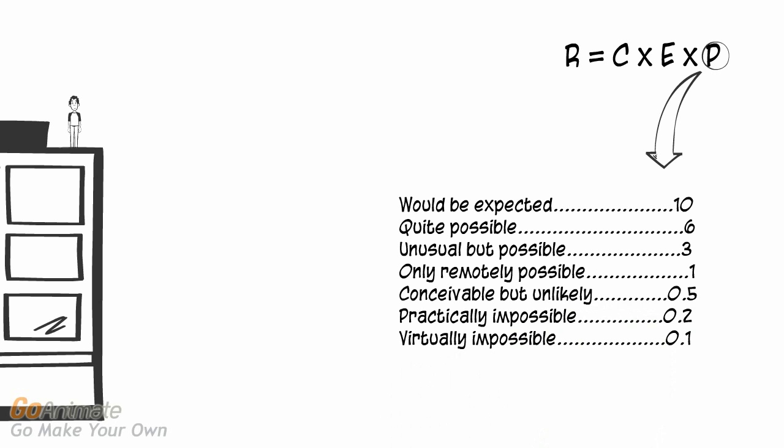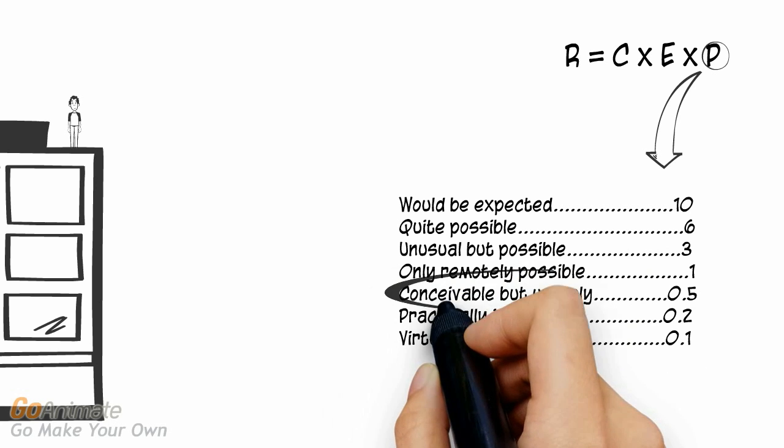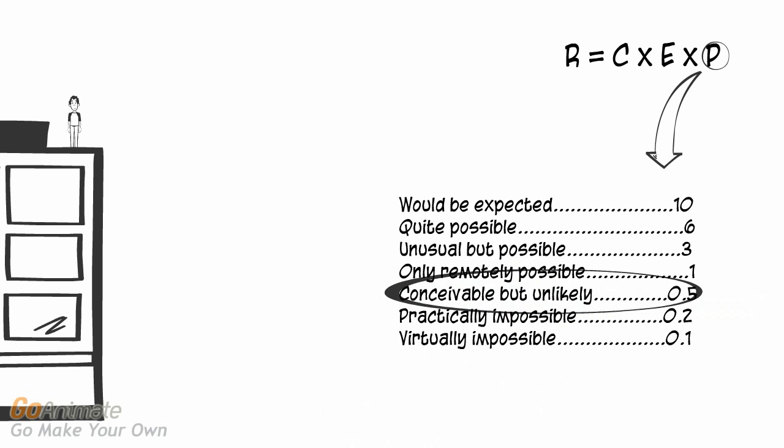Referring back to our scenario, since maintenance is being carried out by a trained technician donning the proper personal protective equipment, the likelihood of the technician falling from the roof would be conceivable but unlikely. The assigned numeric value associated with conceivable but unlikely is 0.5.